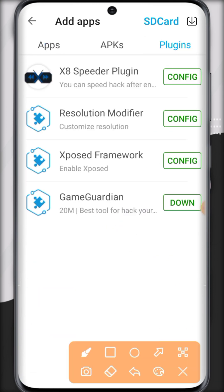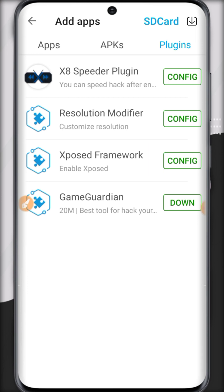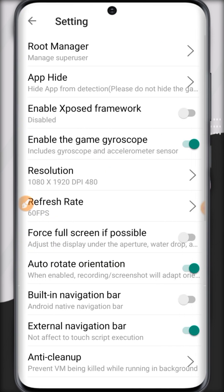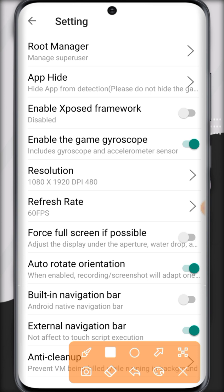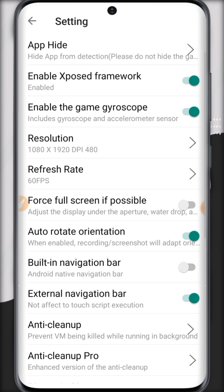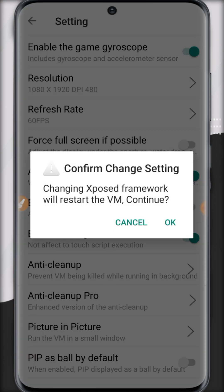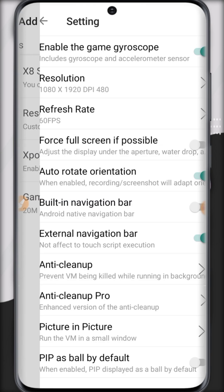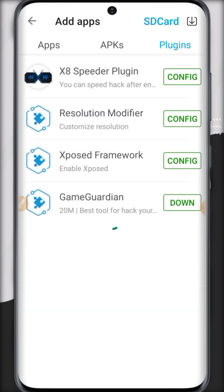We will configure the Xposed framework. It will lead you to settings and here you have to enable from here. Enable it and click OK, and then click OK to save the changes.